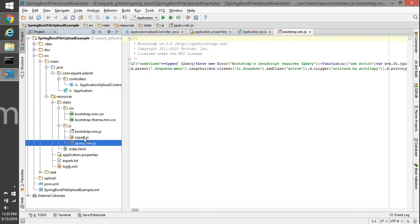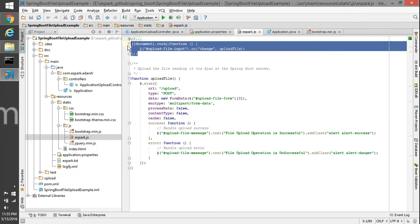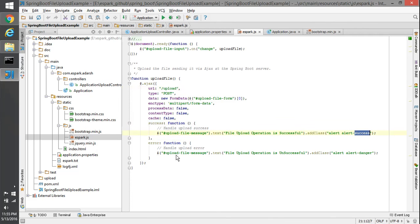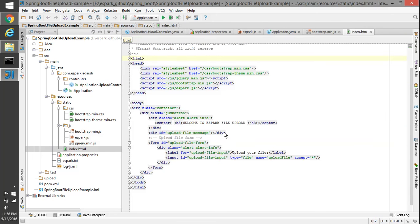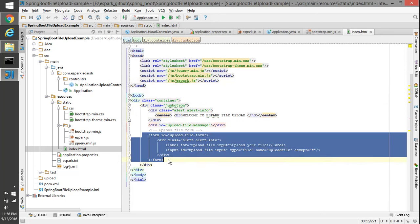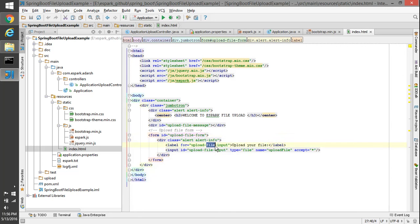We also have jQuery JS and our own custom JS file. In the custom JS we check the state of the file input element in the form, and if the state changes we call the upload method, which makes an AJAX call with the URL, gets the data from the multipart form, and sends the status back to a div. If everything goes fine it shows 'File upload operation successful' with the Bootstrap 'alert-success' class, or if something went wrong, 'File upload operation unsuccessful' with 'alert-danger'. The HTML page imports Bootstrap CSS, Bootstrap JS, and our custom JS file, with a container, a form, a label, and a file input that accepts all file types.